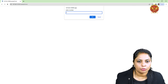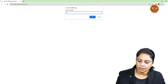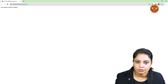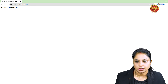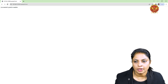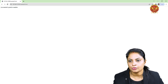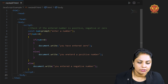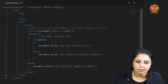First, a prompt box appeared asking 'Enter a number'. I am entering the number 5. The output is: 'You entered a positive number.' This is the response I got from my program. Because I entered a positive number — I entered 5.